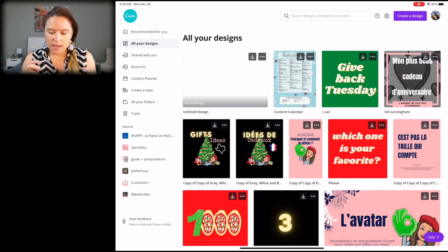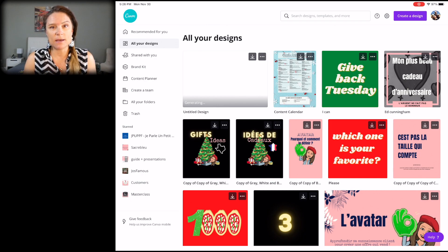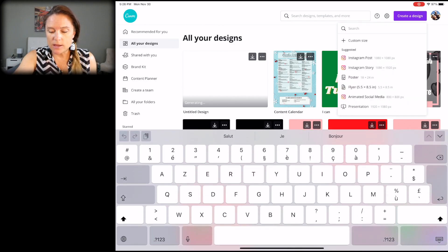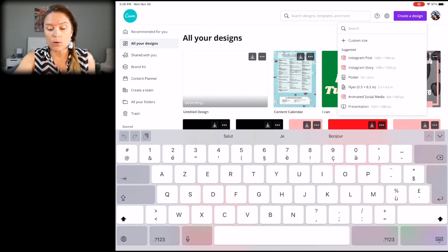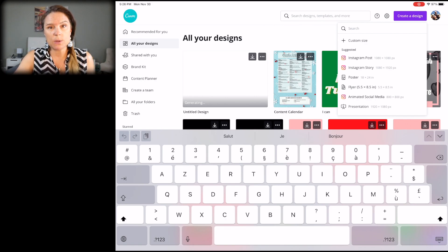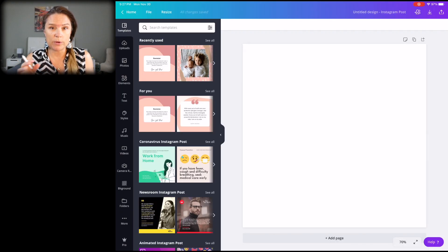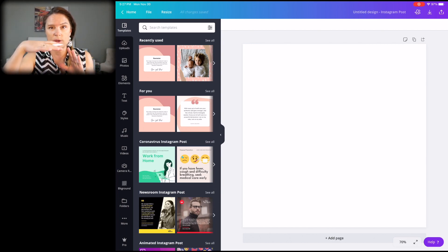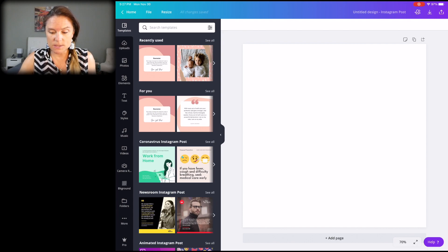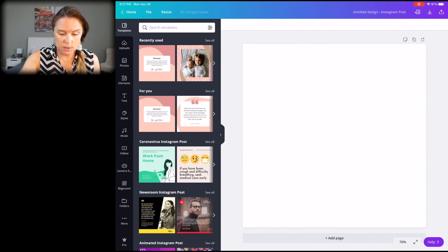Now we're on Canva and we're going to start by creating a design. Click the top right button, 'Create a design.' You have designs already proposed: Instagram posts, Instagram stories. By default, Instagram post is 1080 by 1080. I'll show you at the end of the video that I use a different format for my carousels. But knowing that Instagram is a square, you can use 1080 by 1080. Here we're going to start with a blank page and we want to use a background.